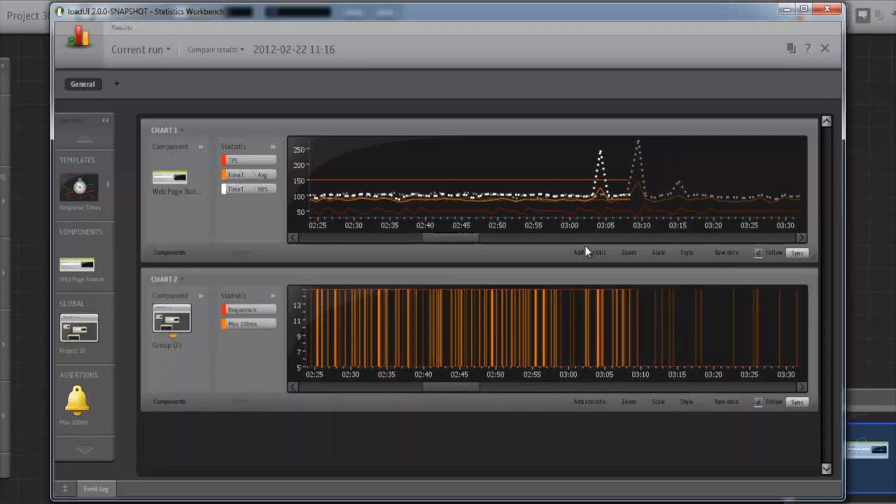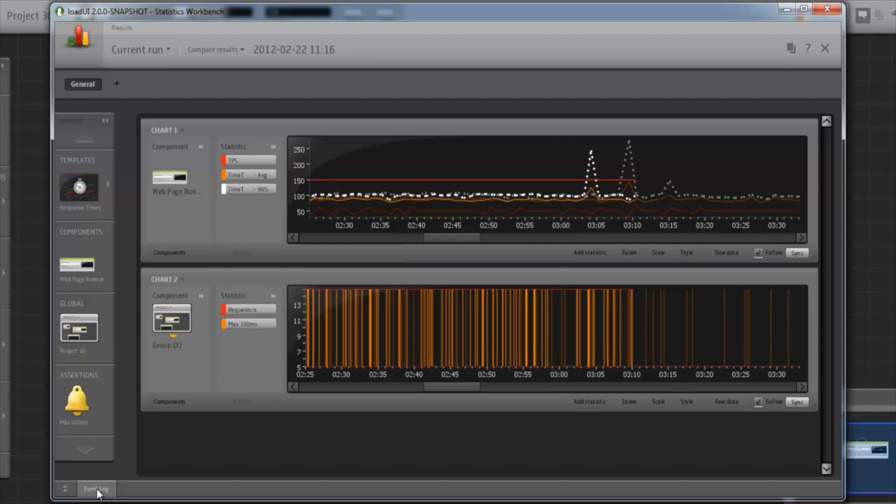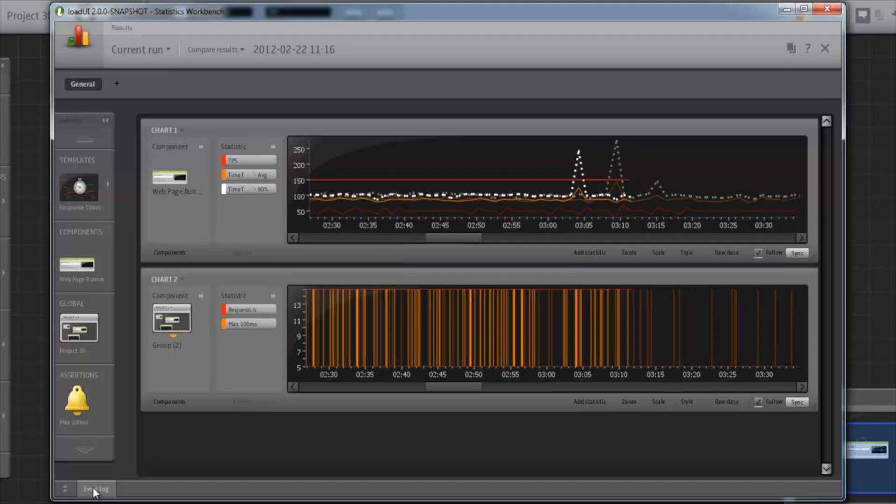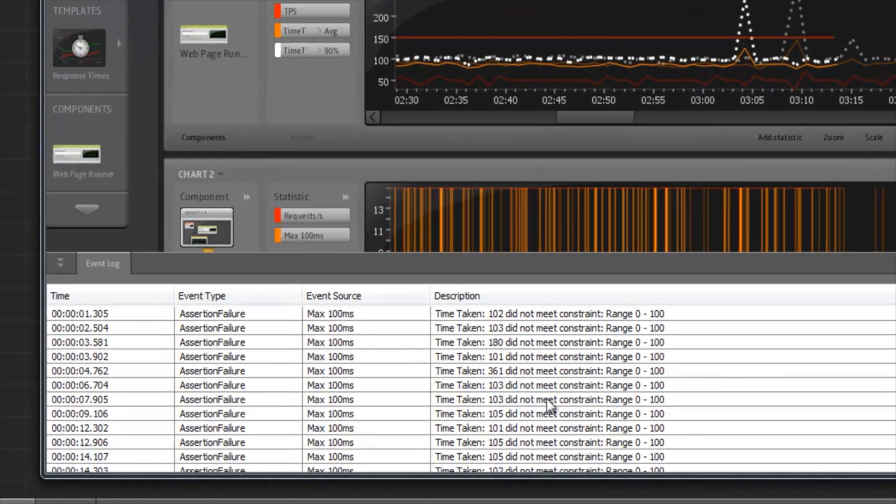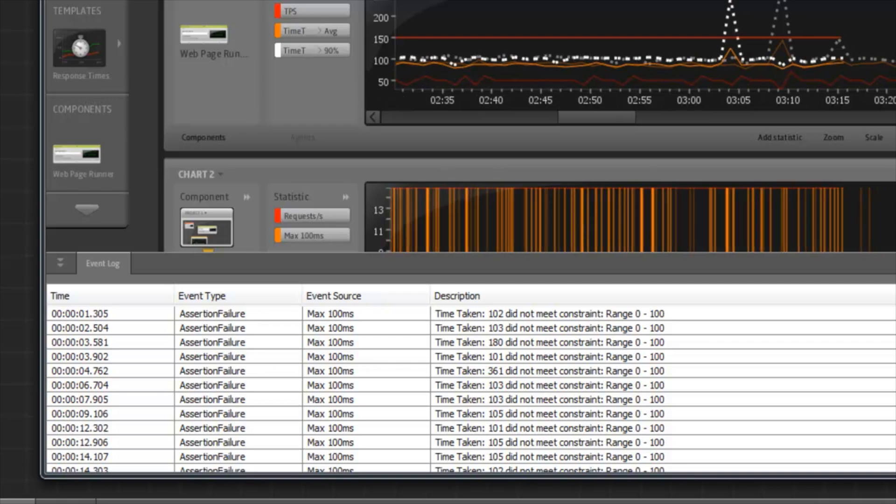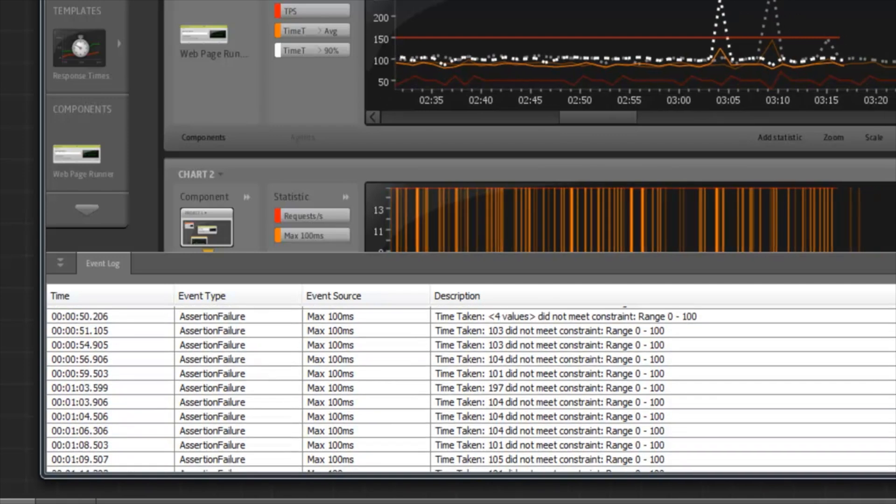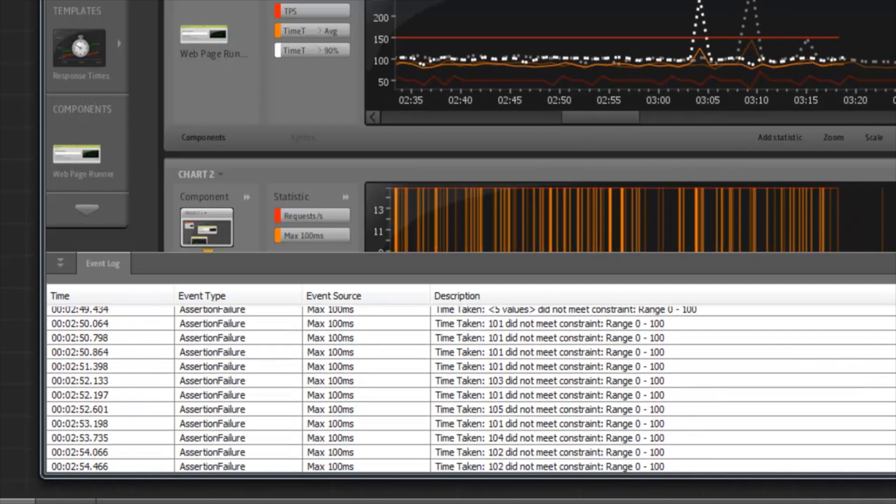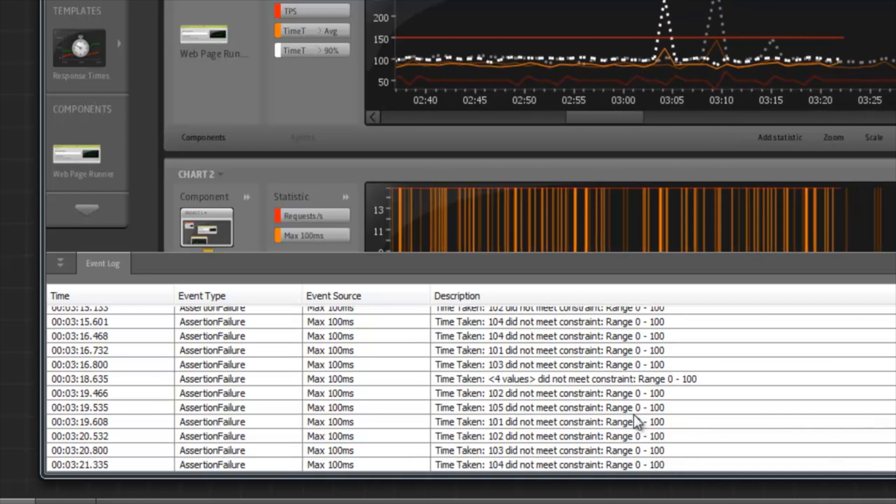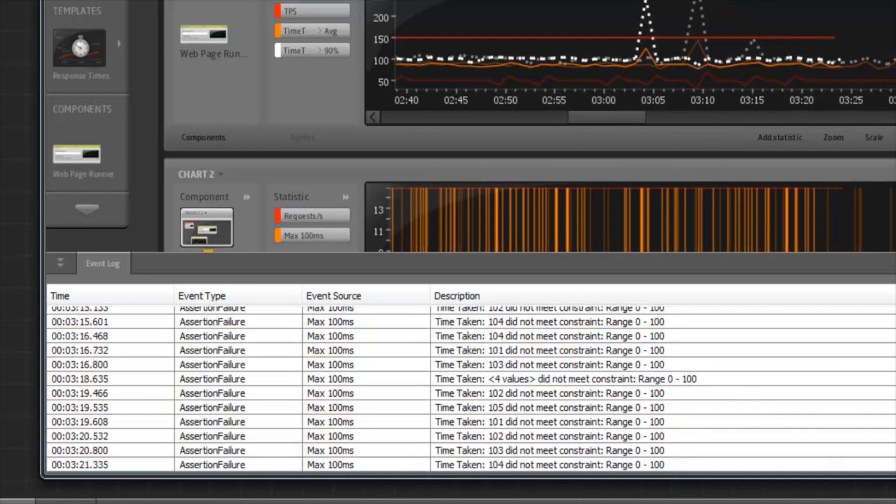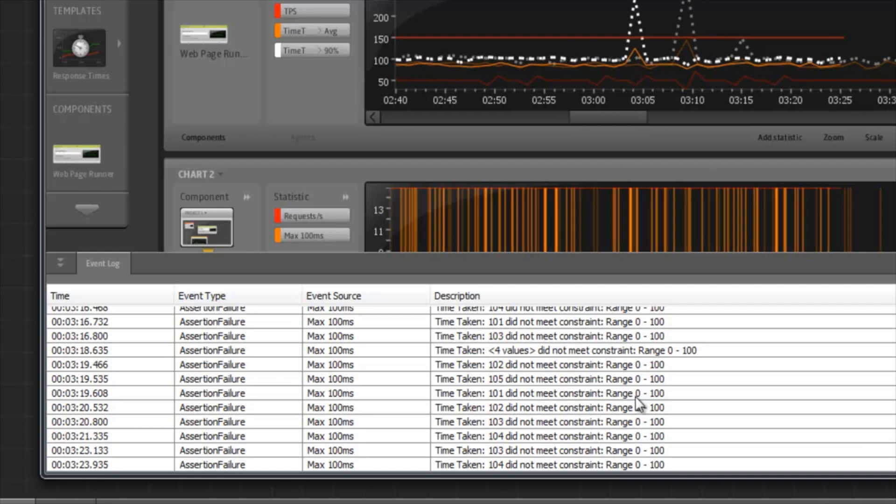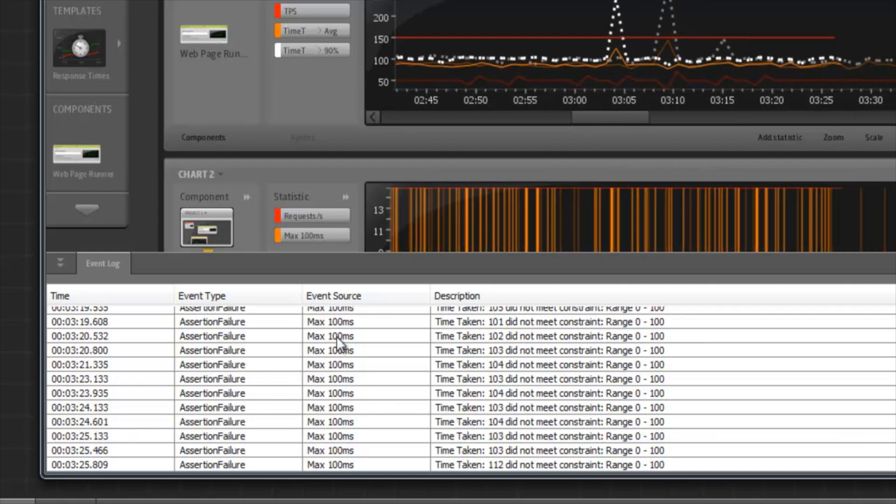The Statistics Workbench also holds the event log near the bottom. This shows us events connected to our tests, such as assertion failures, or other interesting events that might be logged.